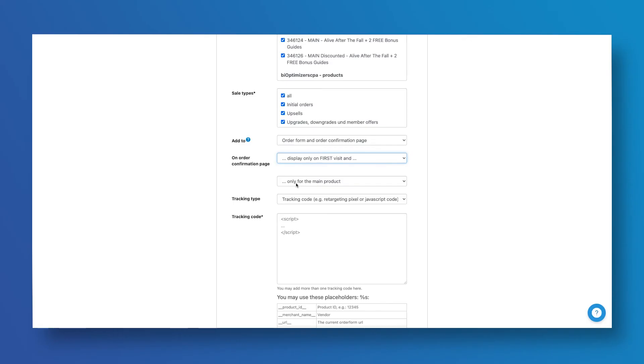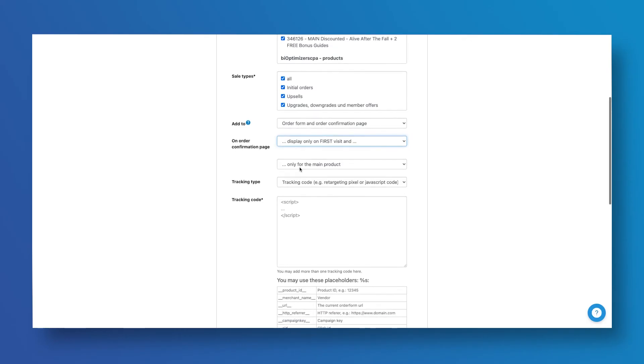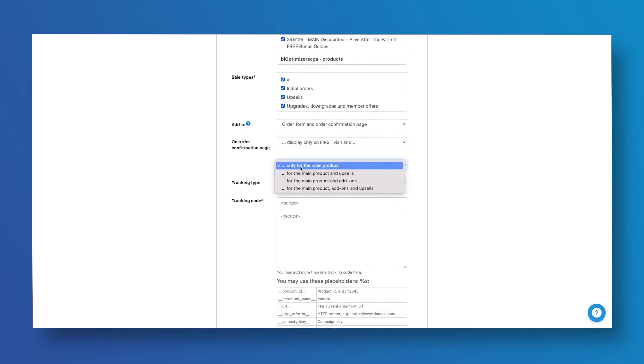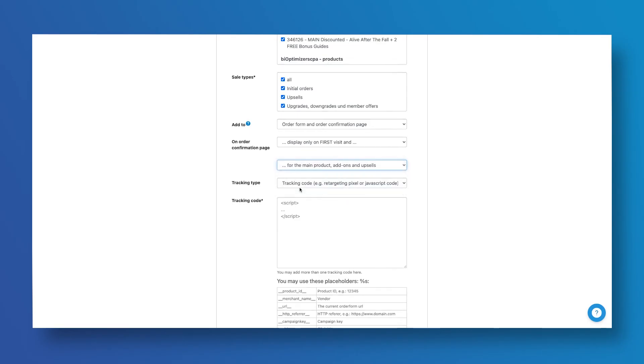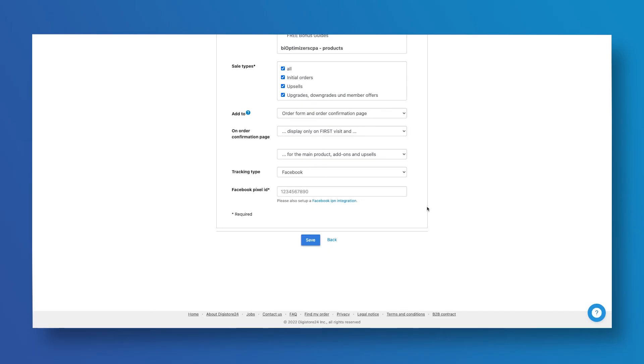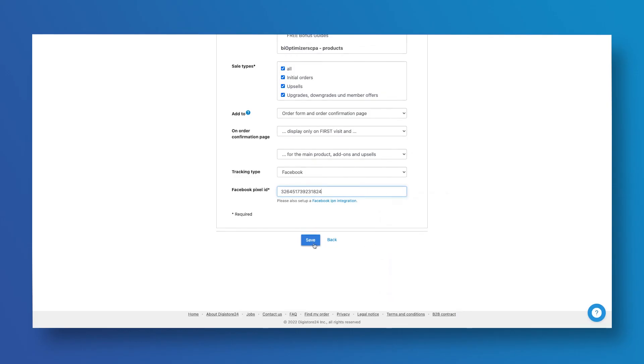On the next field, let's select For the Main Product, Add-ons and Upsells. Now on Tracking Type, select Facebook. And on the next field, enter the same Facebook pixel ID that you used on the previous step and click Save.